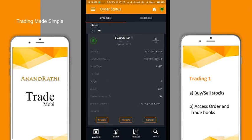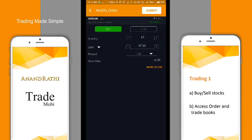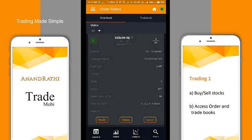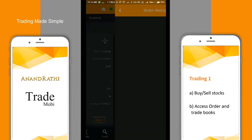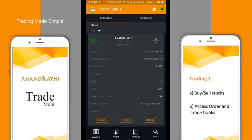This is a particular order which is still open and not yet executed. The user can modify the placed order, view the history, or cancel that particular order.